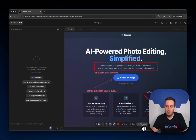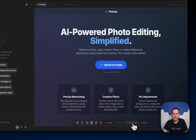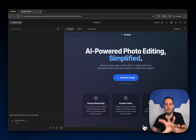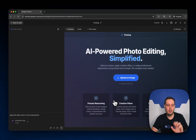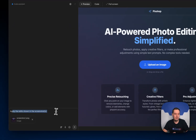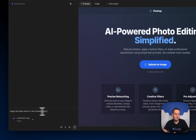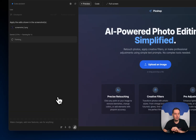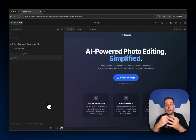Then we can click on 'add to chat'. What's happening is that it takes a screenshot with the annotations and adds it to the chat, together with the prompt: 'apply the edits shown in the screenshots'. And then we can accept this.